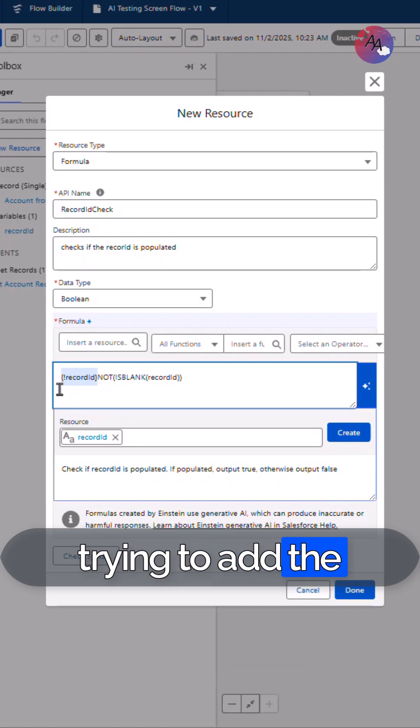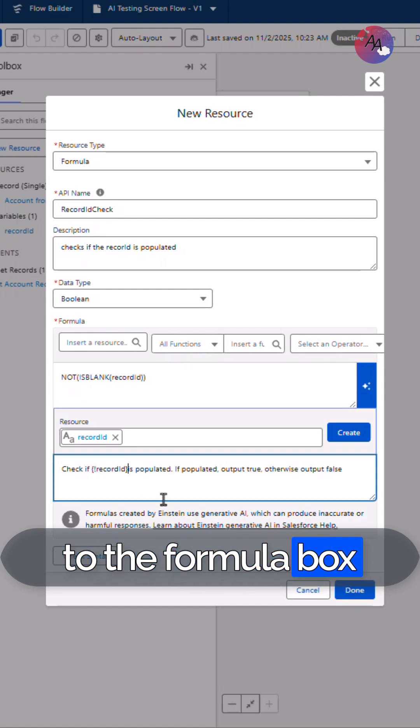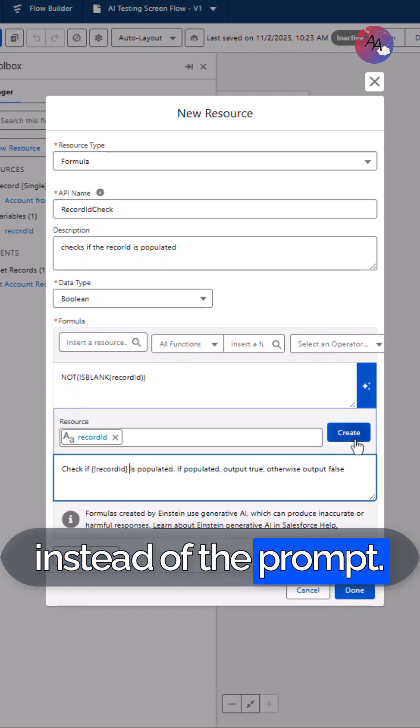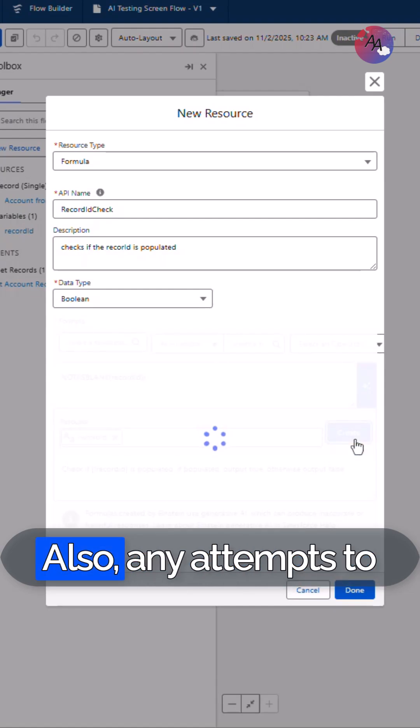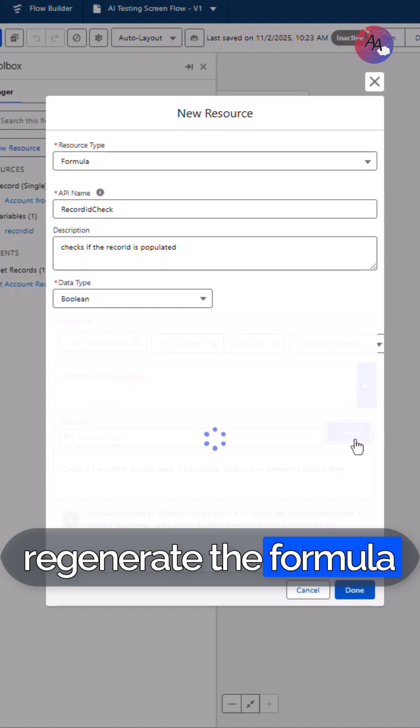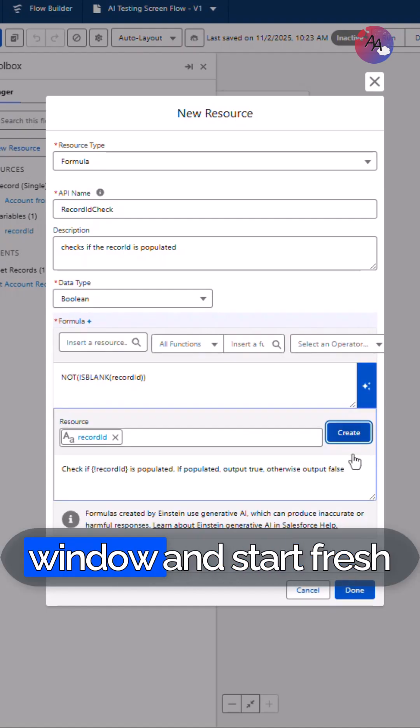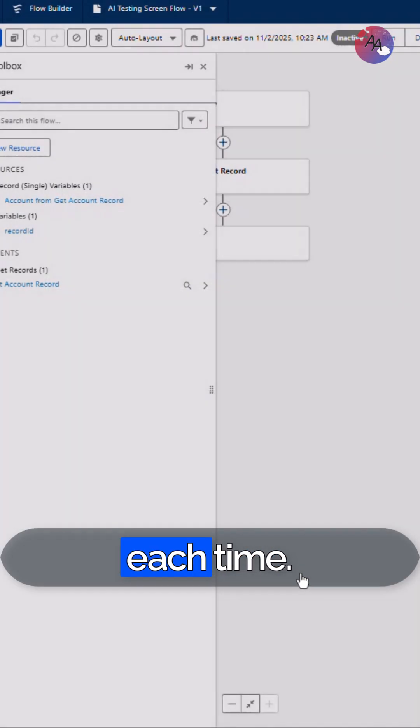When trying to add the resource, it got added to the formula box instead of the prompt. Also, any attempts to regenerate the formula didn't work. I had to close the window and start fresh each time.